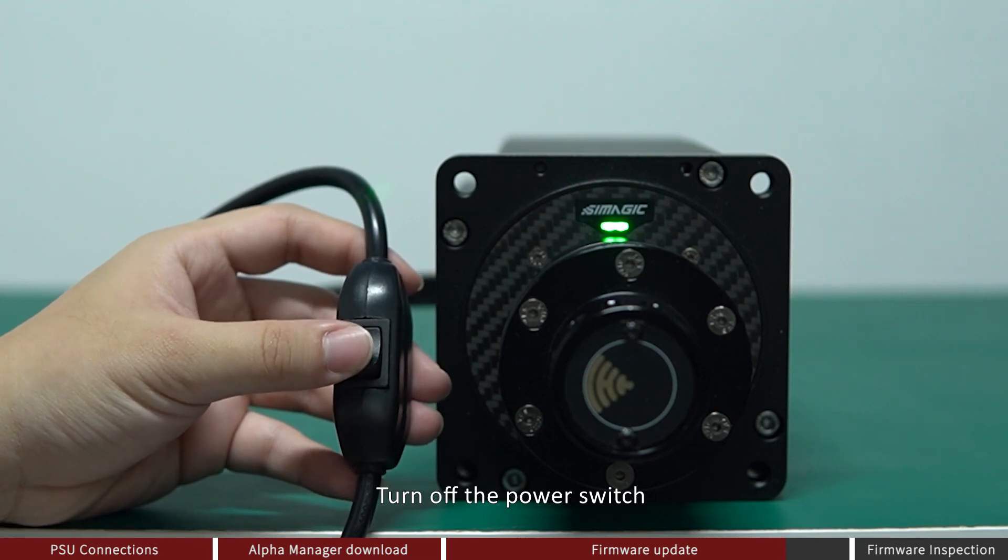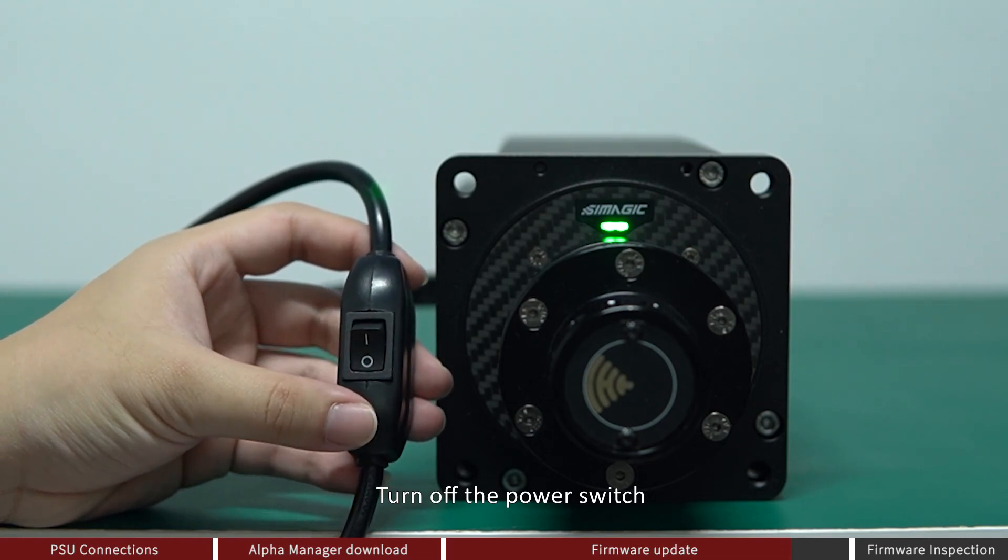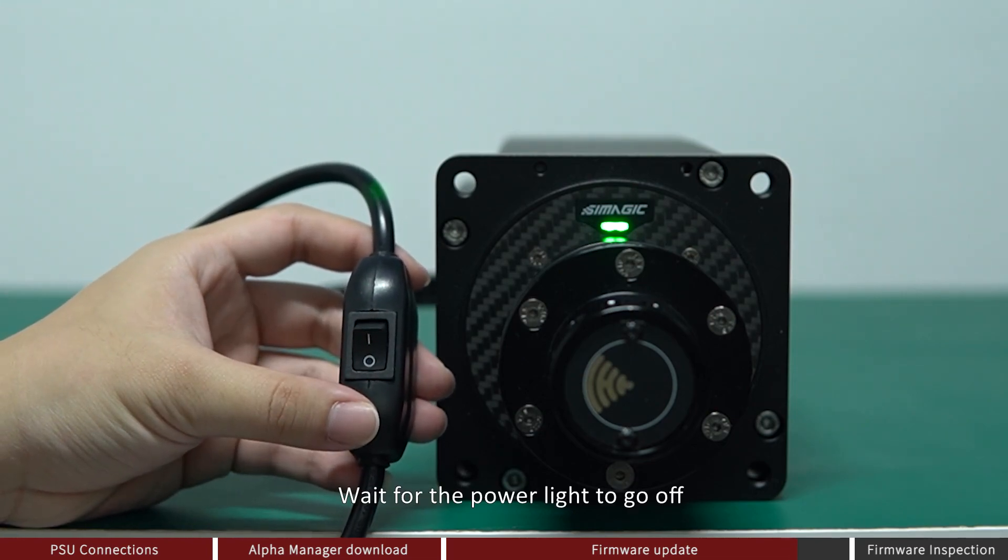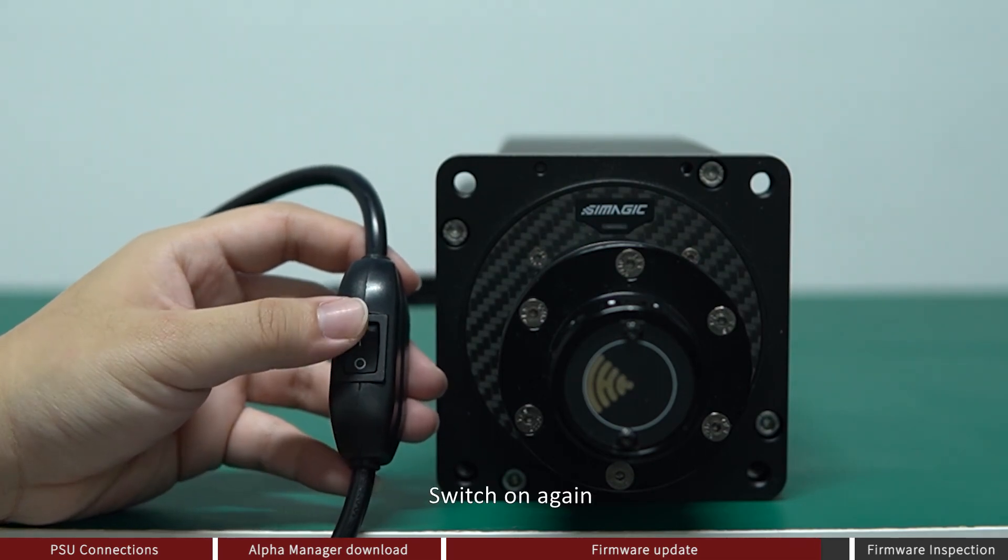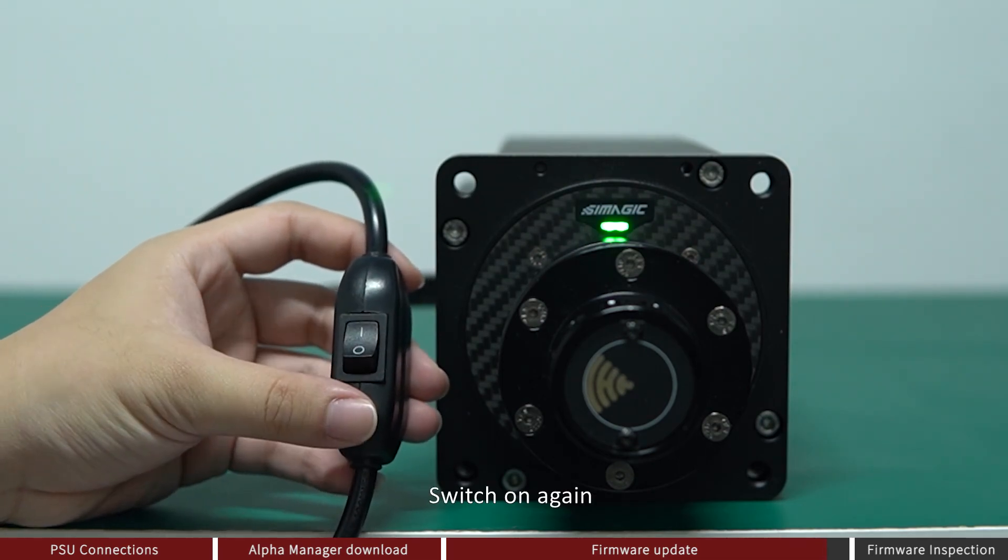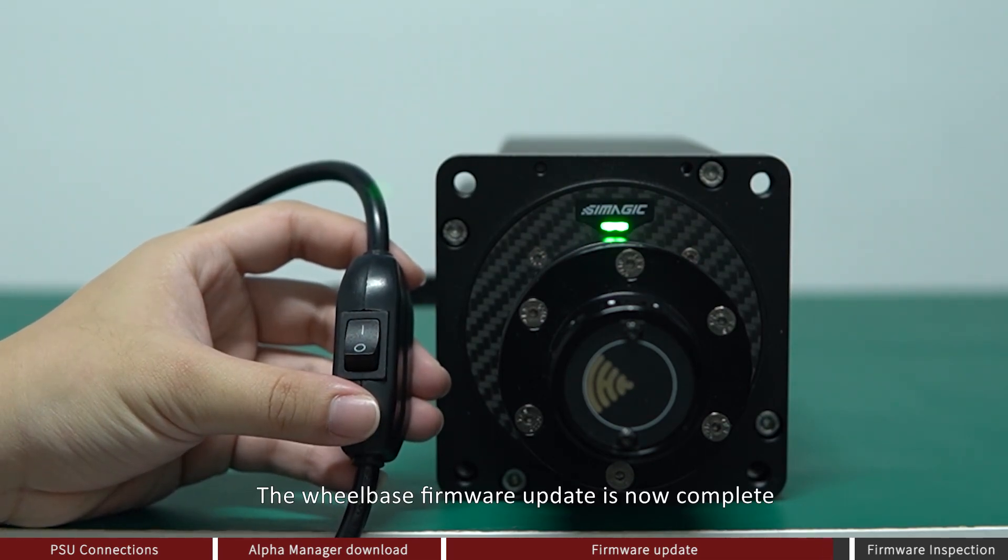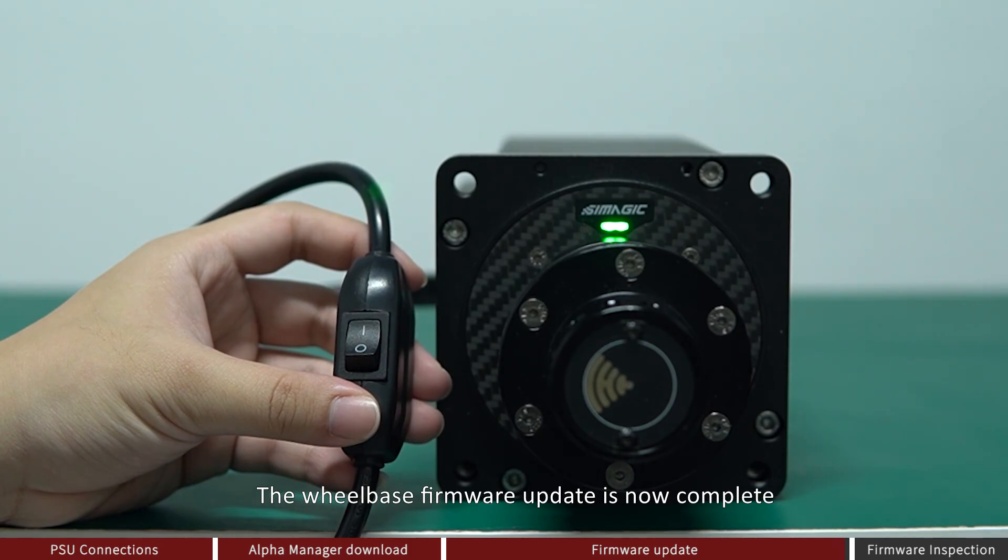Turn off the power switch. Wait for the power light to go off. Switch on again. The wheelbase firmware update is now complete.